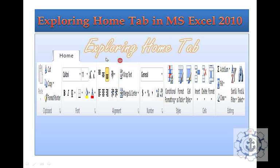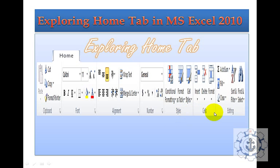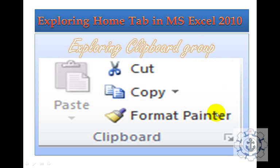This is the Home Tab. Whenever you open Excel, by default the Home Tab is active, which consists of different groups like Clipboard, Fonts, Alignment, Numbers, Styles, Cells and Editing. Let me see them one by one.